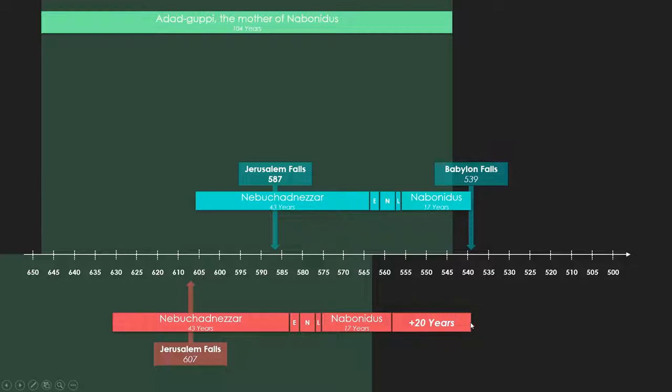There's many problems with this, one of which is that there are Syrian kings that are listed at the beginning of Adagapi's life, which would interfere with the timeline further back. But there's an even bigger problem with the solution for Watchtower.